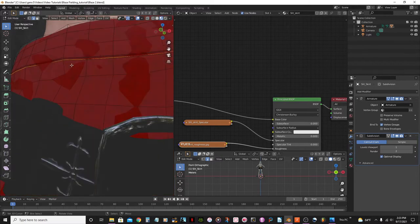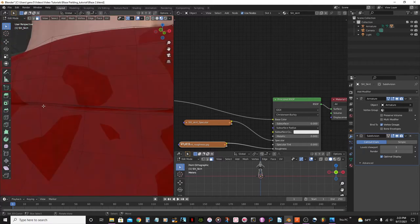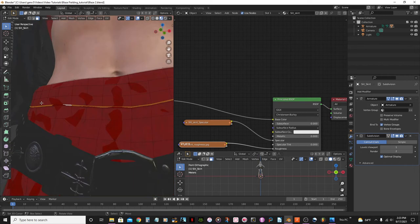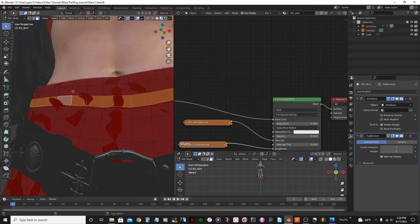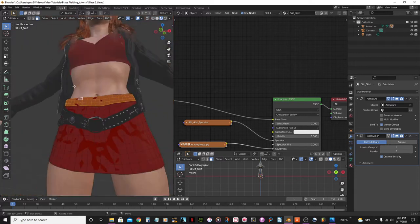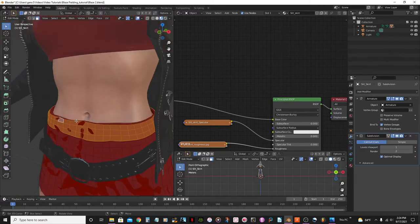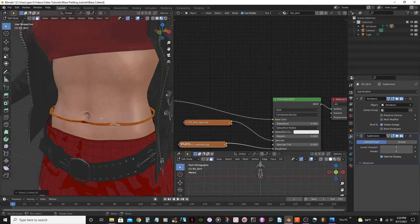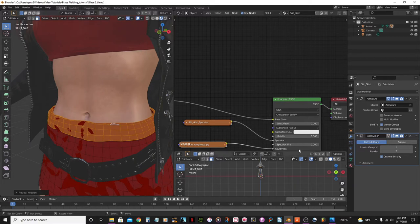I'll go to Face Select mode and select these faces using Shift+Alt+Right Click. Then I'll press H to hide those selected faces. Now I just click here and Ctrl+L to select everything, then bring back the hidden faces with Alt+H. That's the quickest way to do that.